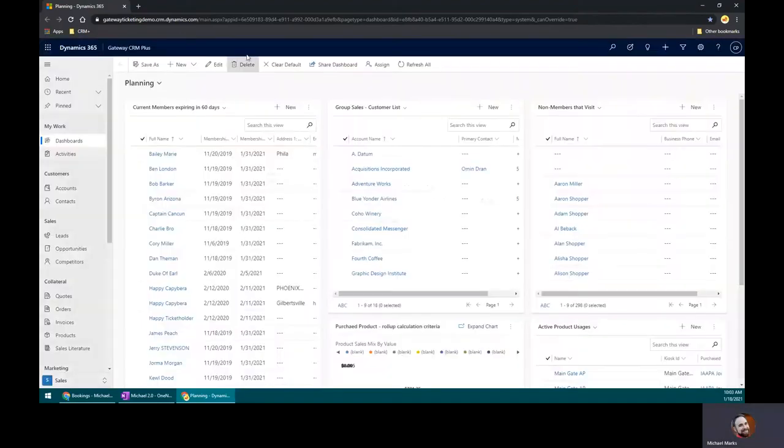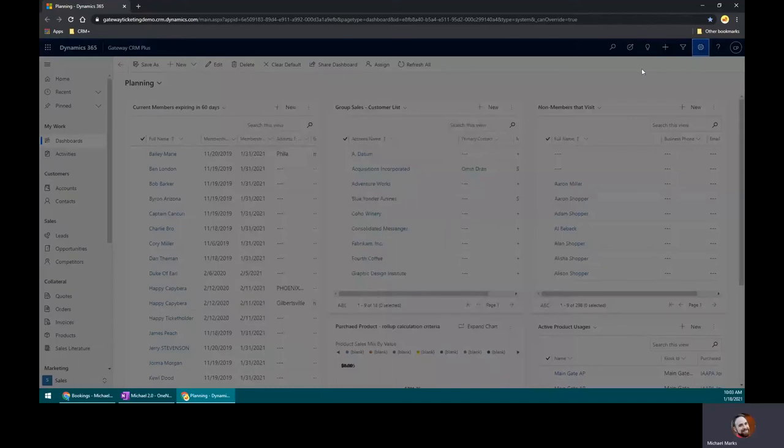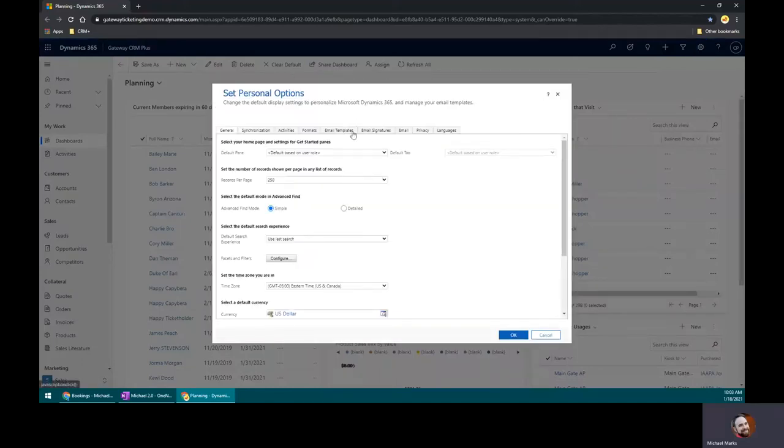Boom, we are good to go. So let me show you what the template actually looks like under my personalization settings.